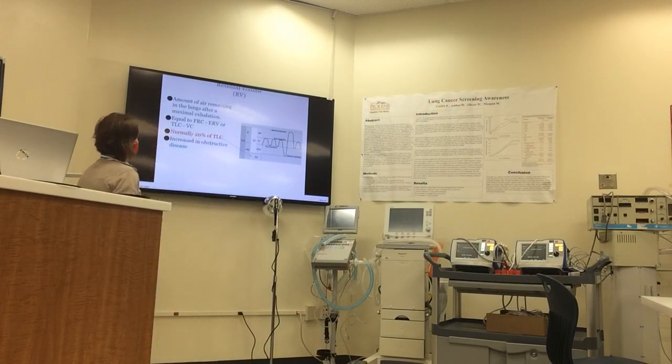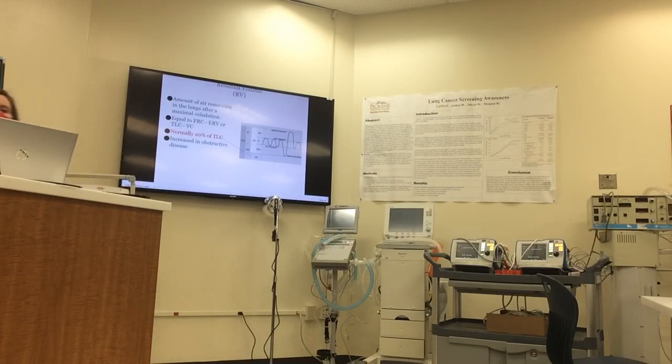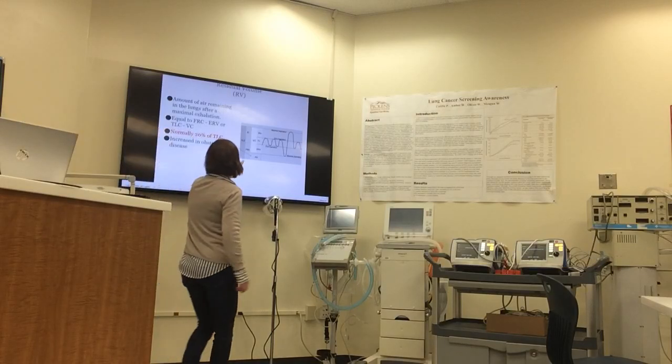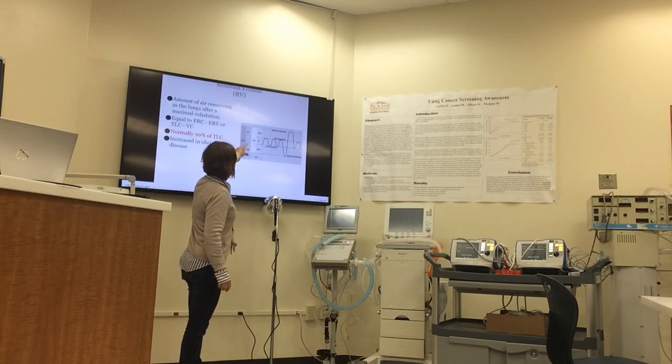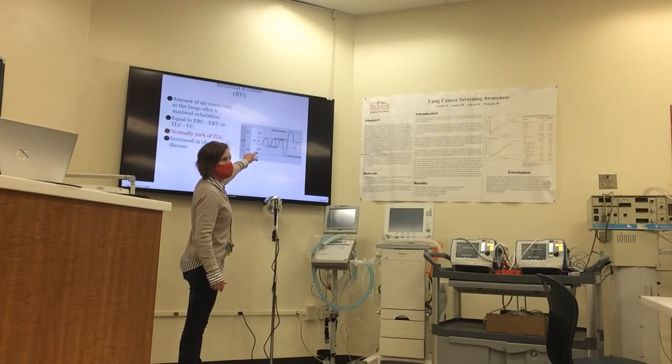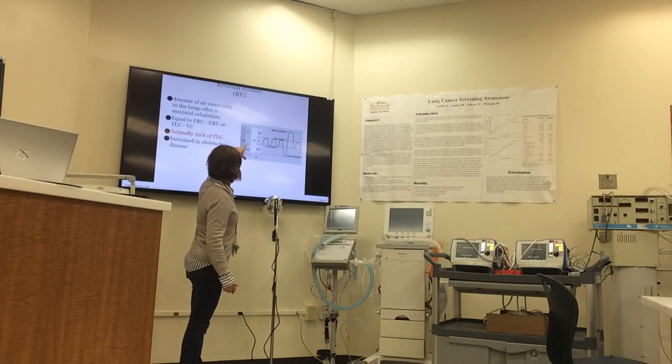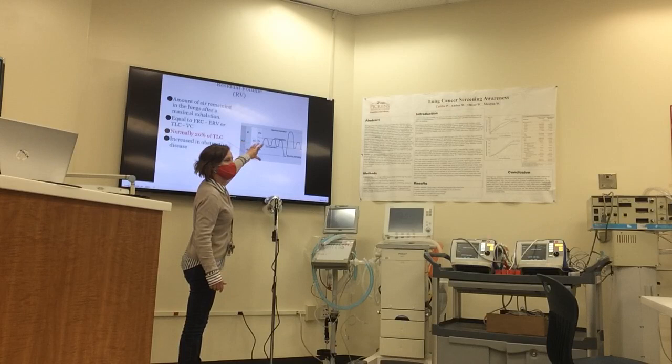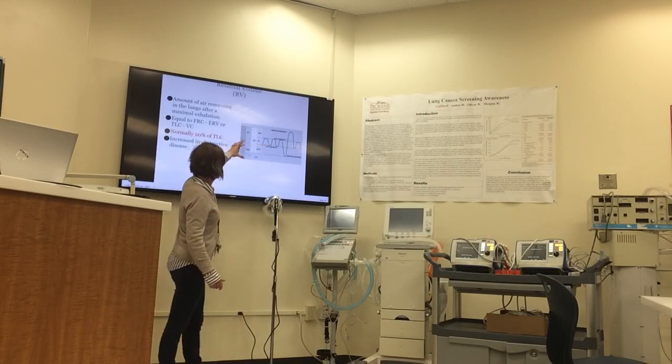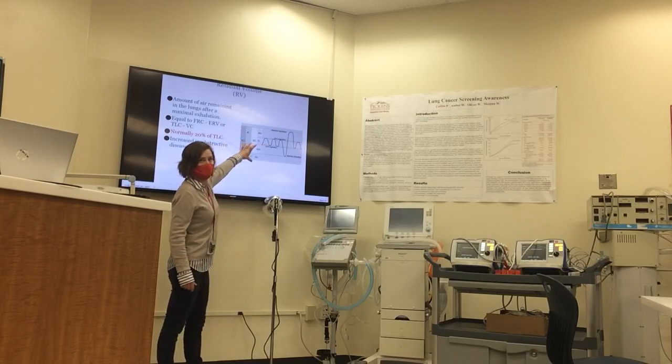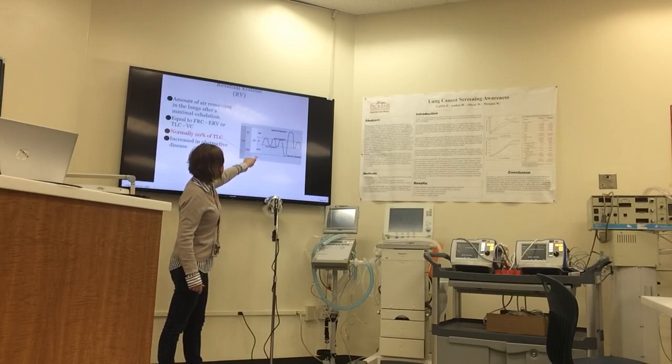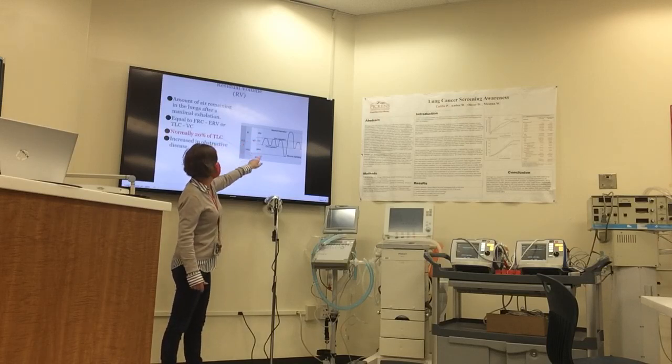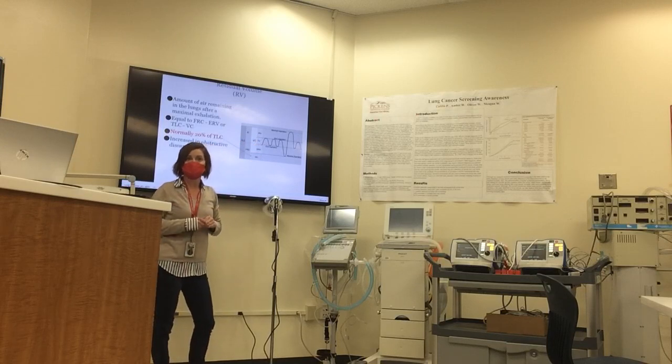The residual volume is the amount of air remaining in the lungs after a maximal exhalation, and it's equal to your FRC minus your expiratory reserve volume. Do you see that? These two volumes make up the capacity of functional residual. So if you wanted to see what this was, if you measured that and subtracted the ERV out, you could get your residual volume.